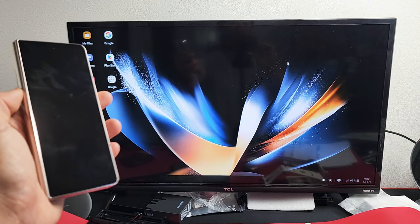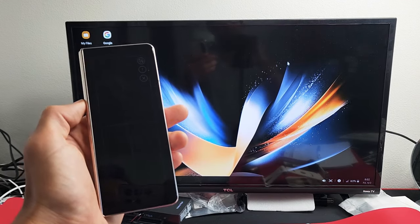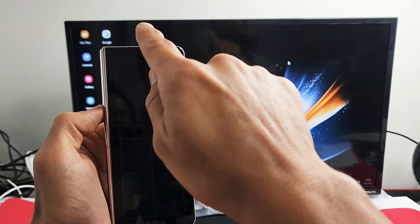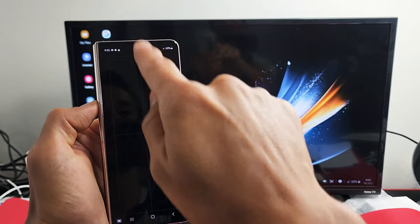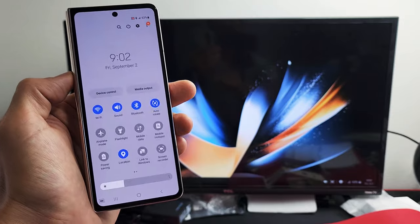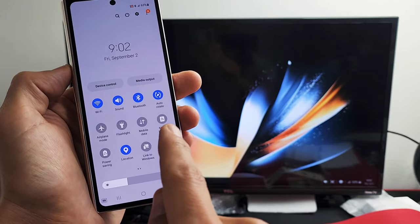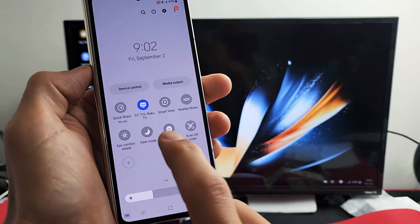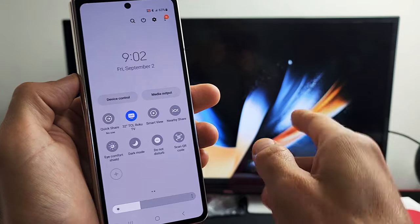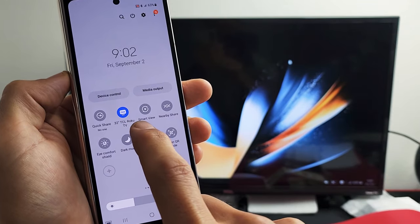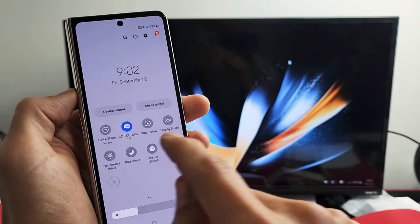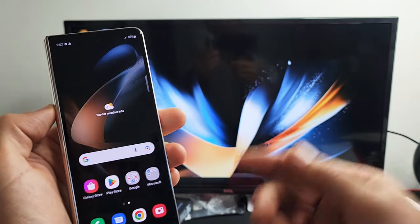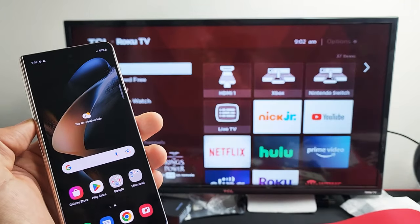And if you want to disconnect, you can just slide down notifications. And then remember where we saw DeX before. We're going to slide down again. And before it said DeX. But now it doesn't say DeX. It says whatever you named your TV. Mine says 32-inch TCL Roku TV. So if you want to disconnect, just tap on that right there. And it should disconnect.